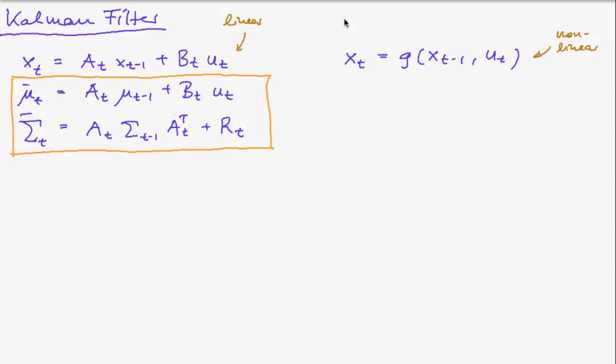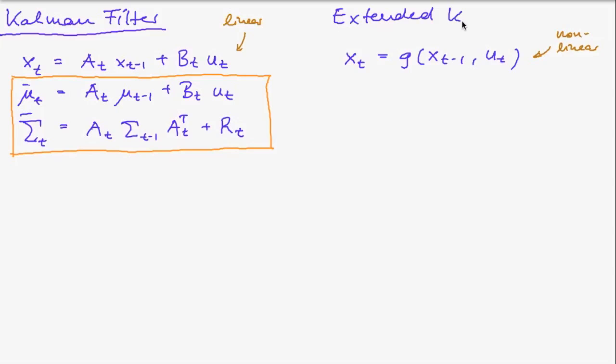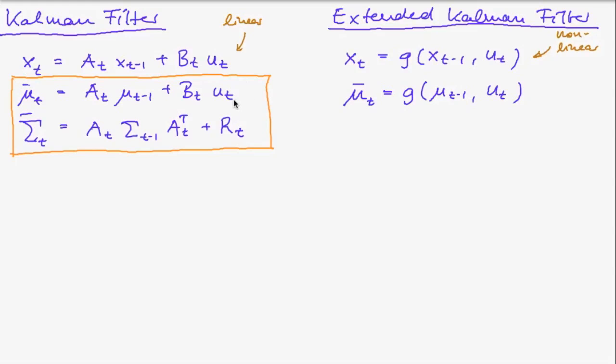So instead of linearizing this we use the non-linear function to compute the prediction of our new state. So in the same manner as we moved here from our transition equation to the equation that computed the predicted state from the old state using just a replacement of xt-1 by µt-1 we now move here from our non-linear equation that uses xt-1 and u to the prediction equation that uses µt-1 and u.